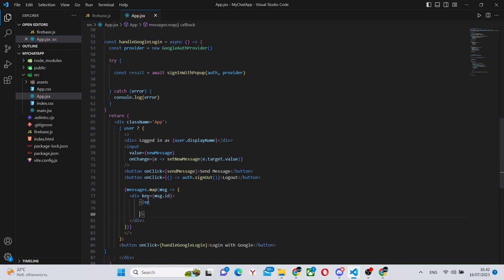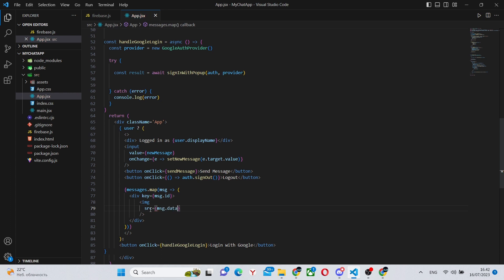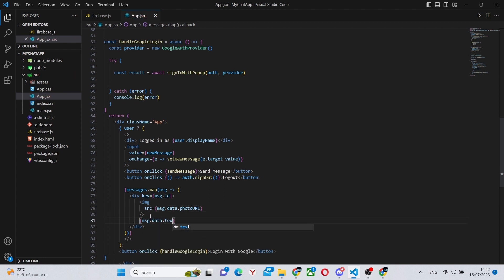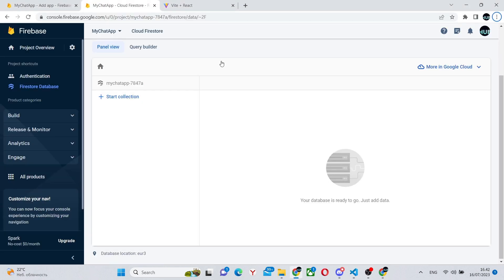Also, we'll have an image, so the user's profile picture that we've stored earlier. And we can say source equals message.data.photoURL. Under this, we will have the message.data.txt, so we'll display the actual message over here.